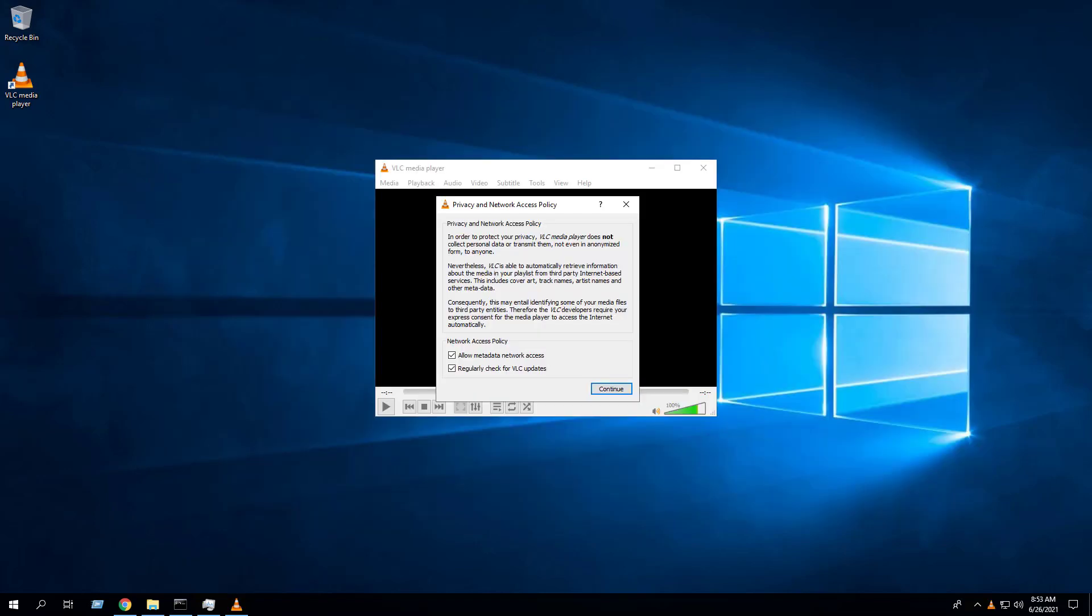We can also confirm that the installation completed successfully in the log file.